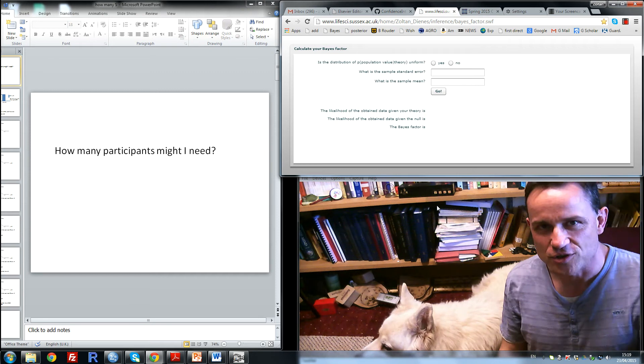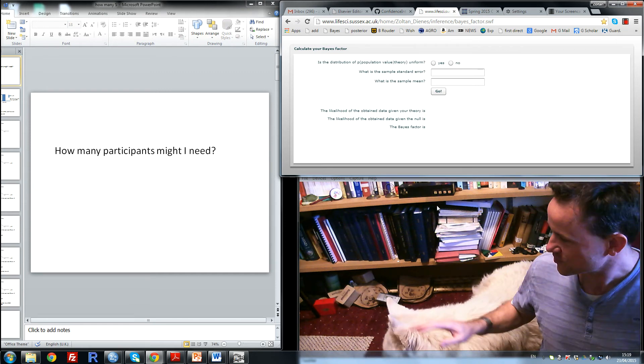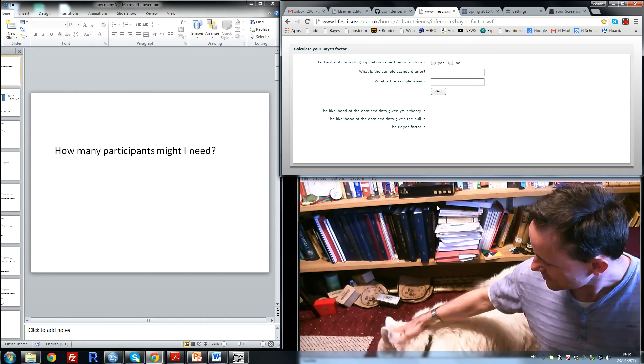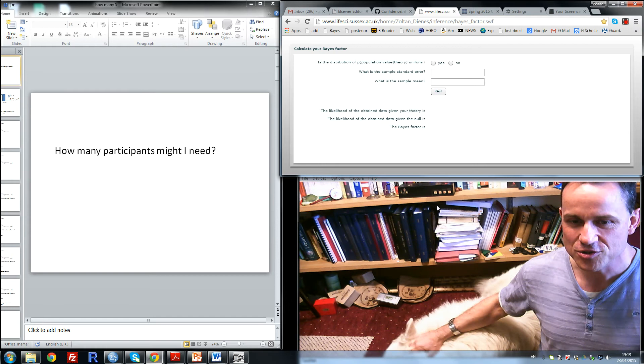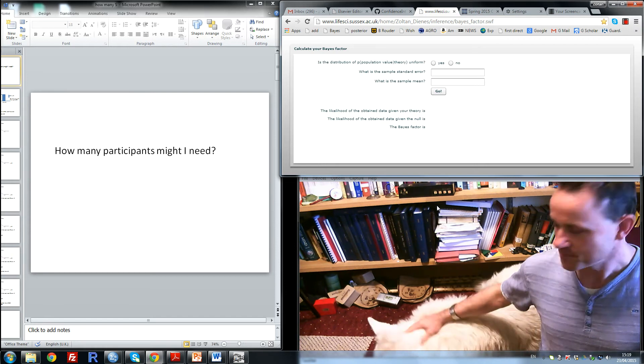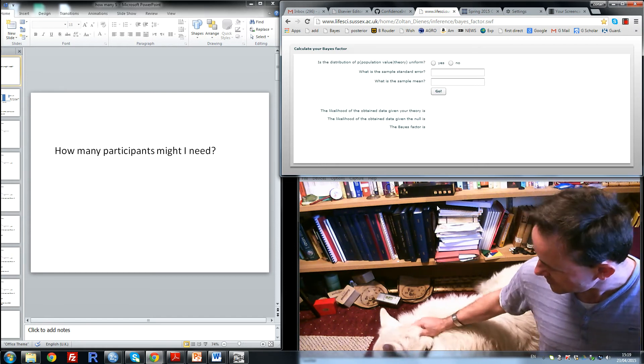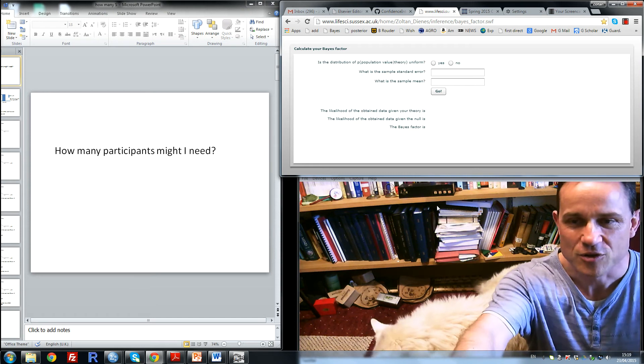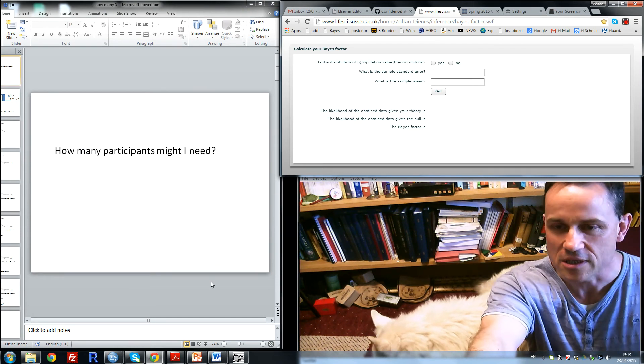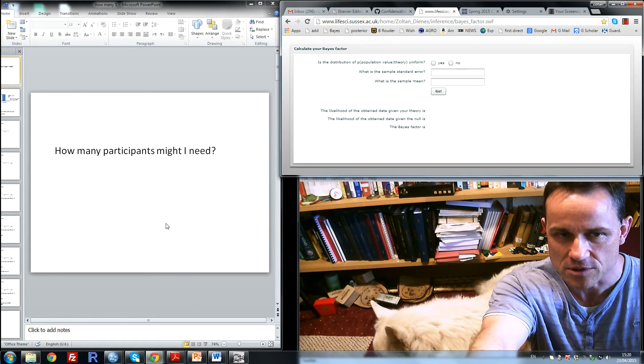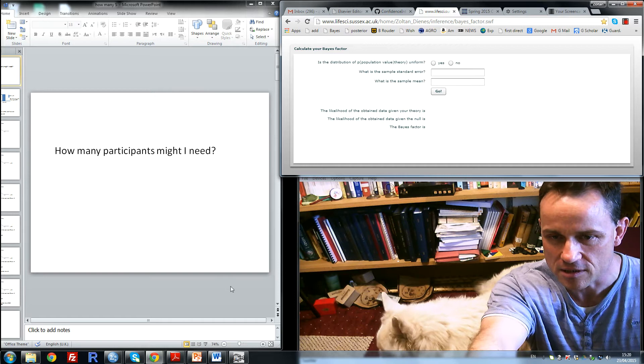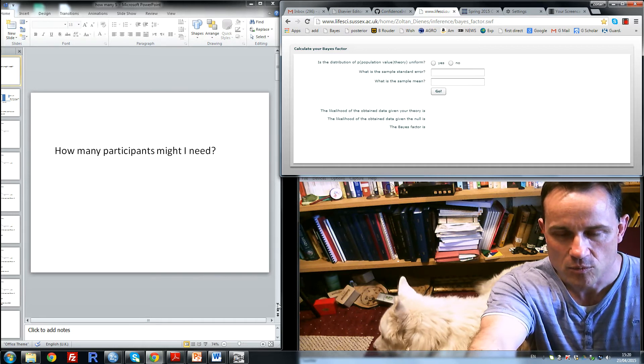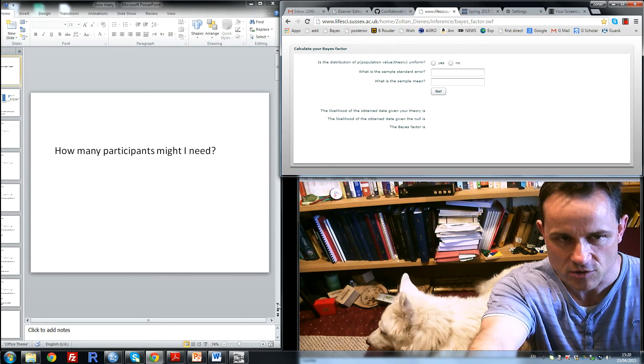Welcome to this edition of Five Minute Bayes. Here to help me is Sam Weiss, who will check that I am not making any mistakes. The question I would like to address is how many participants might I need in a study? What would be the Bayesian way of answering that question?